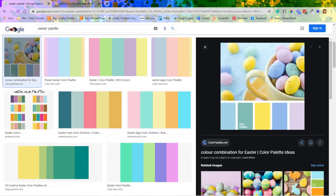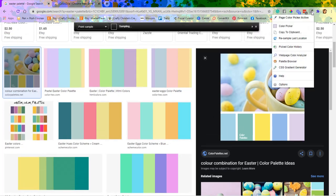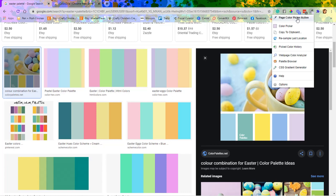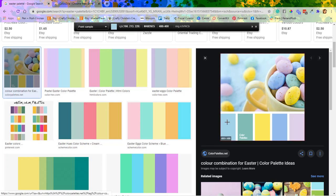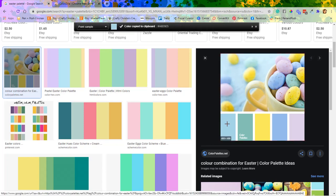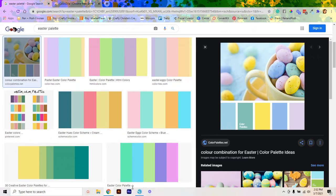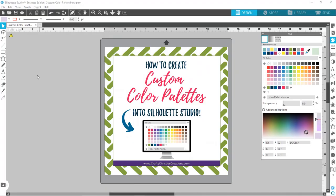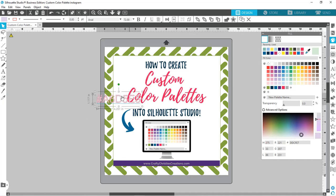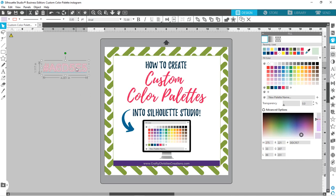Now that we've got that added, I went ahead and looked on Google for an Easter palette and this is the one I like. I'm going to pick up my color picker and then you've got a lot of options — I'm going to do the page color picker. I can come down here and pick the color that I want, and you can see up top it said it added the color to the clipboard. Now what I can do in Silhouette is come back over here and hit Ctrl+V to paste, and you can see it pasted the hex code.